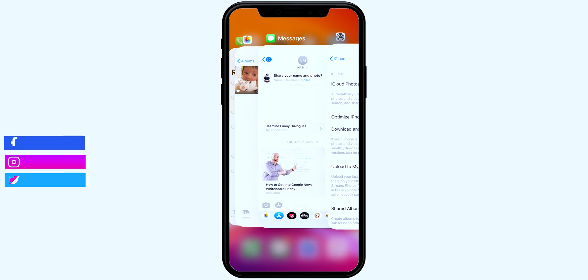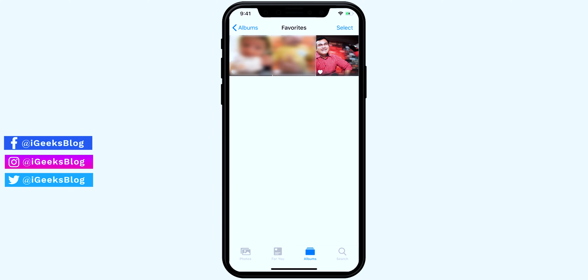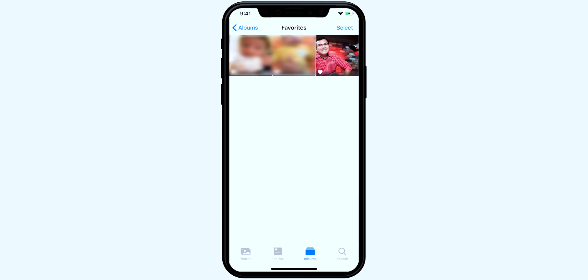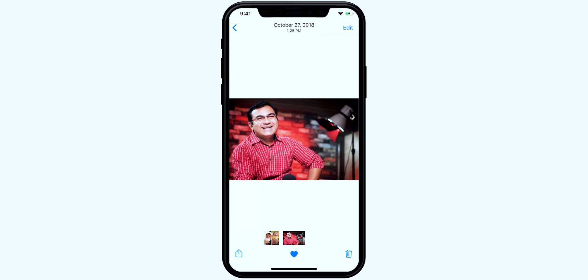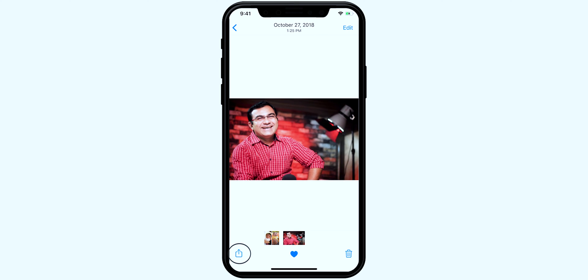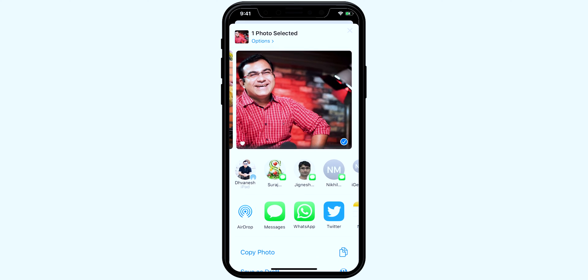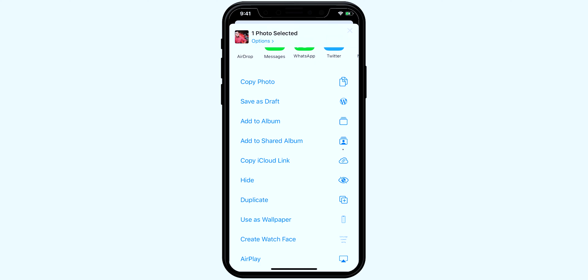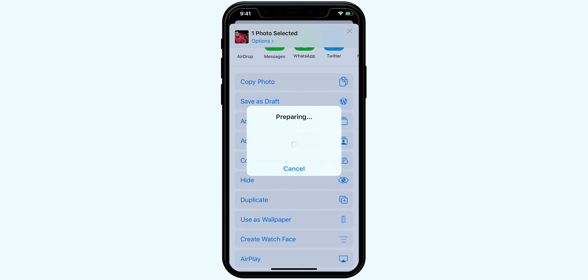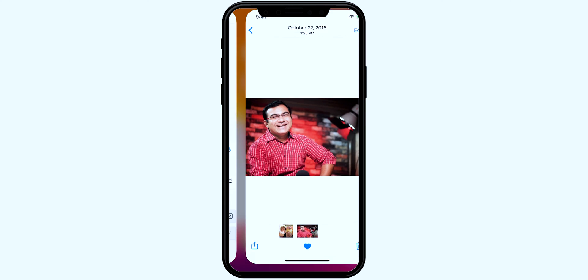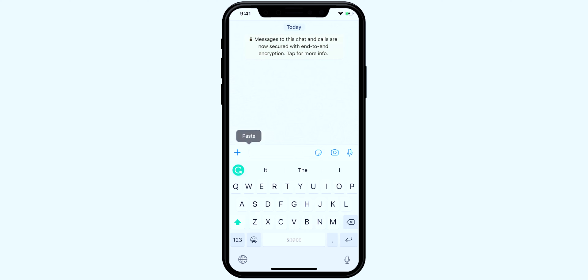Once you have ensured this, the rest of the steps are like a piece of cake. Go to the Photos app and select the photos or video that you want to share. After selecting the file, swipe up on the share sheet and select 'Copy Link' if you are using iOS 12, or 'Copy iCloud Link' if you are using iOS 13. Once you copy it, you can share the link through any messaging app by simply pasting and sending it.